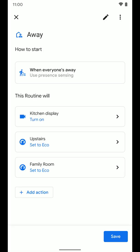So if I select the away routine, you can see it's very similar. I can edit it. I can add actions, do all those things. And you can see now it's turning on the kitchen display when no one's home and it's setting the thermostats to eco mode if you want. So you can go ahead and do this. And again, any changes you make, make sure you hit the save button.